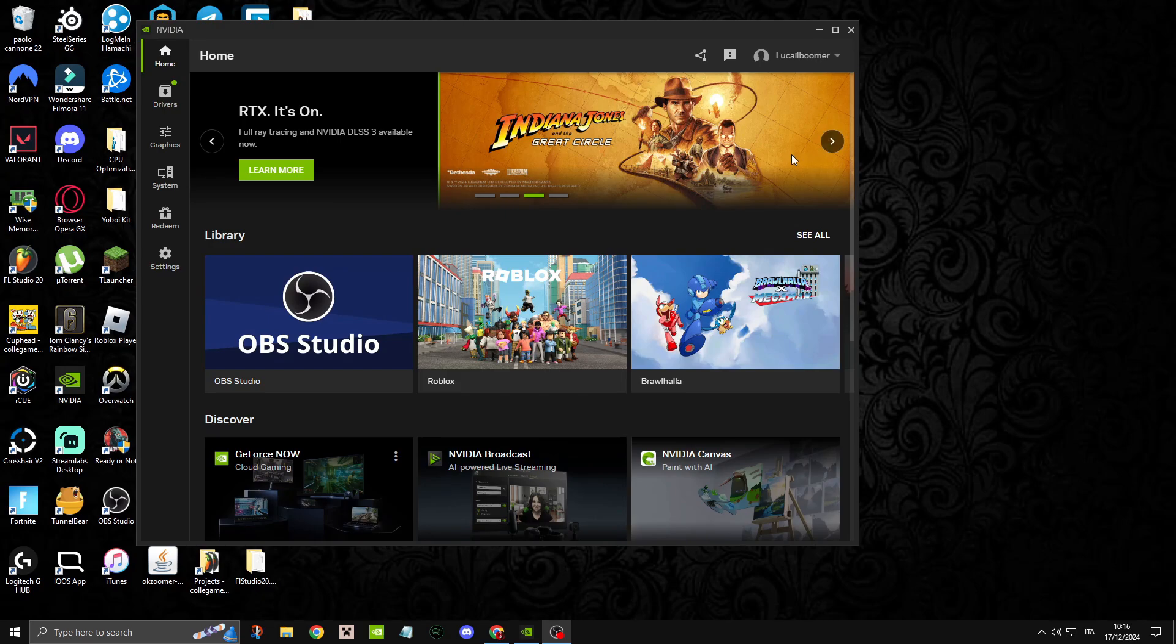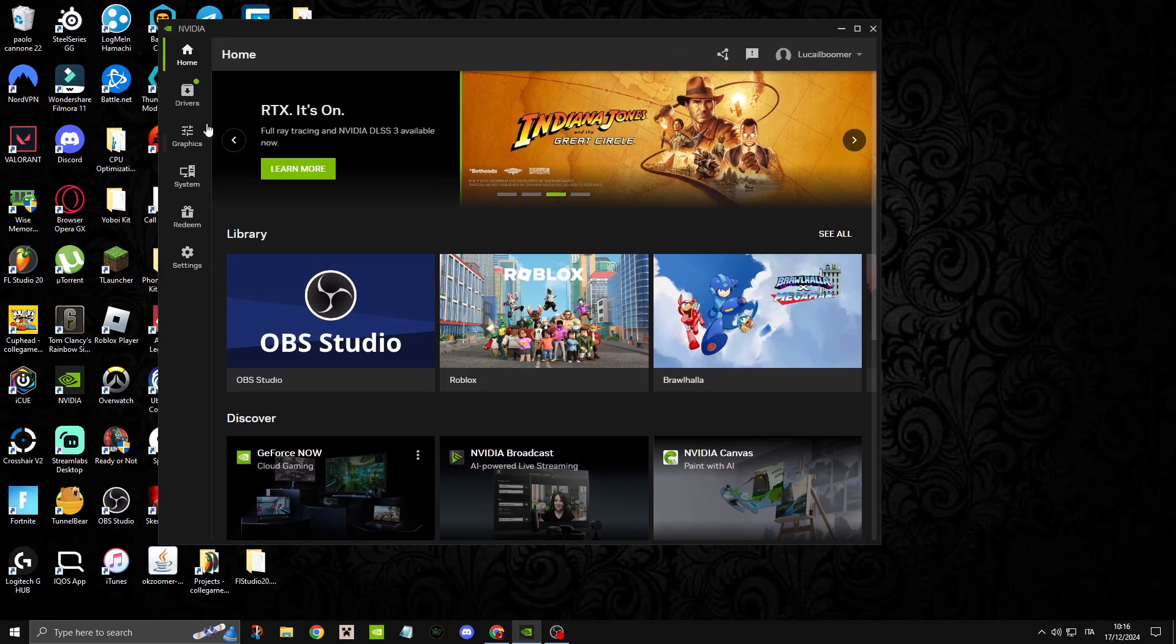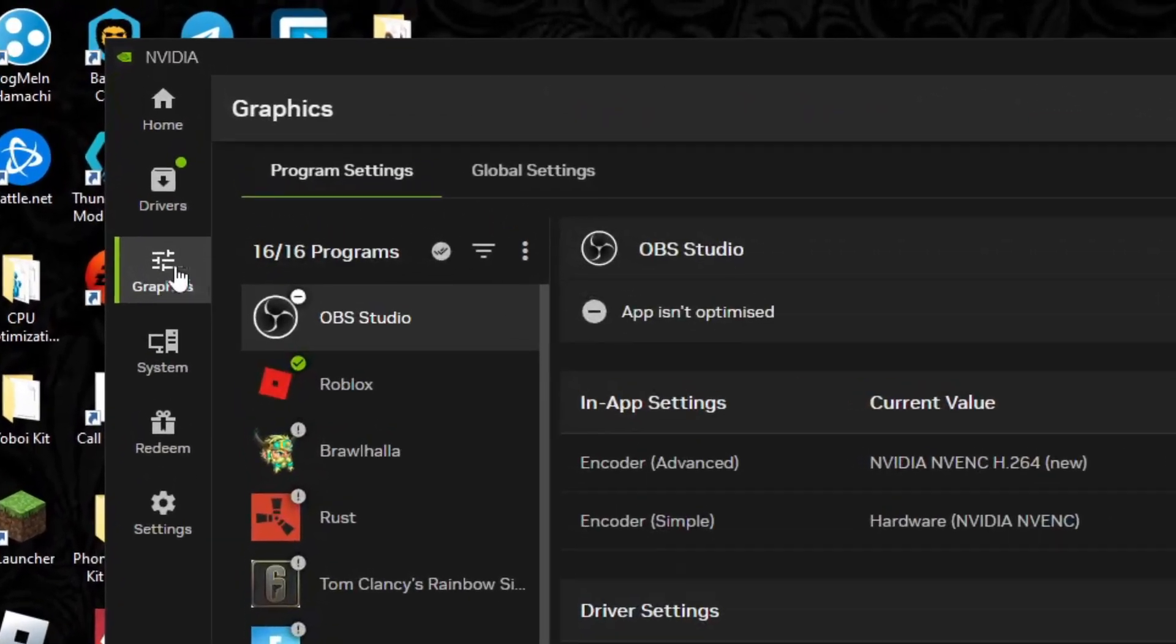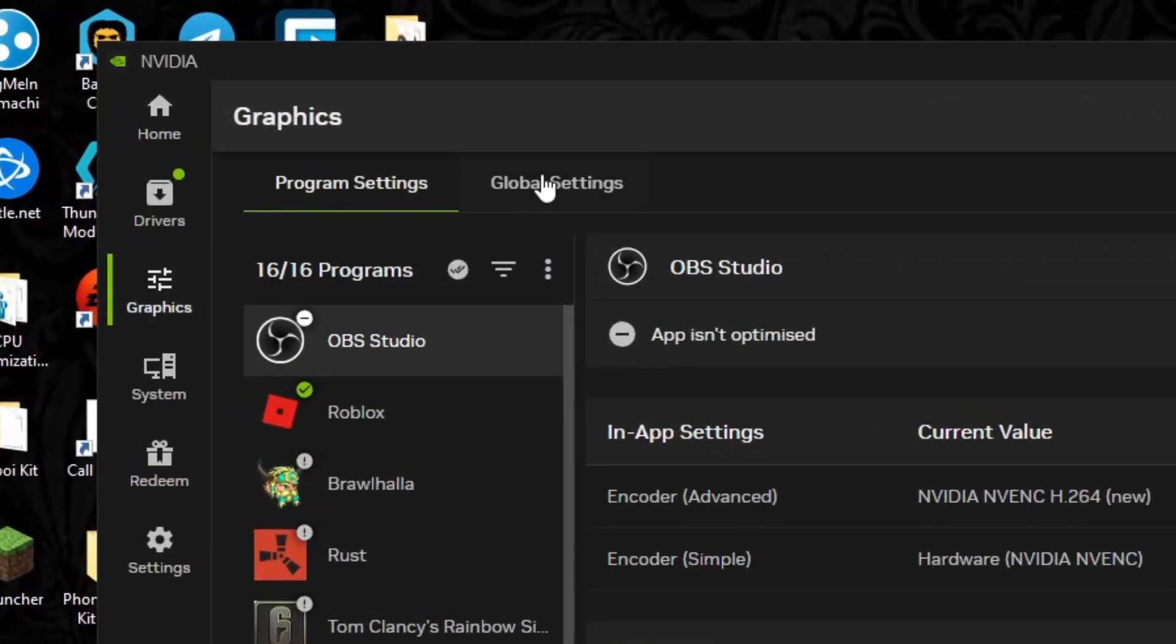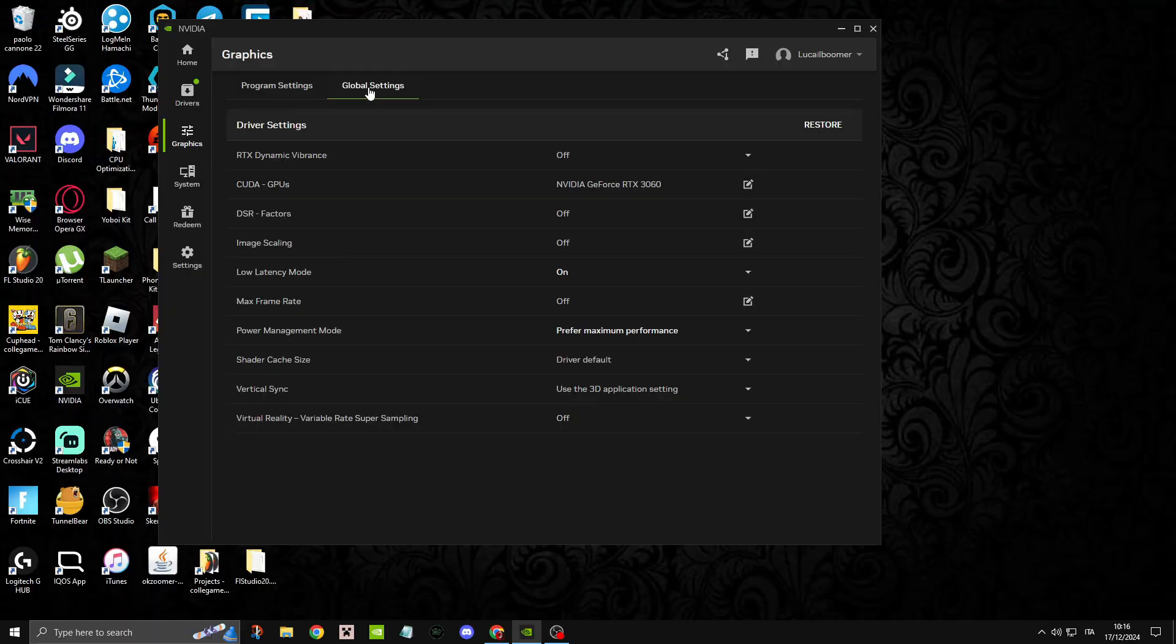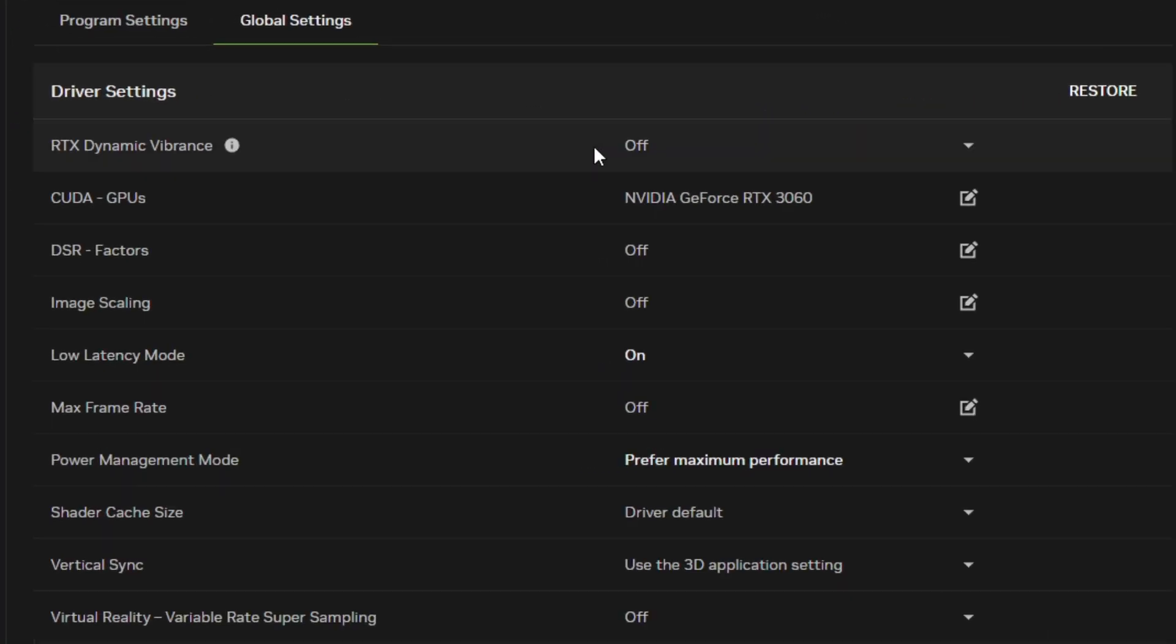Start by opening the NVIDIA app, then open the graphics settings on the side. Select Global Settings from the top. I set RTX Dynamic Vibrance to Off and add it to specific games that I want to use it for.